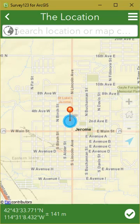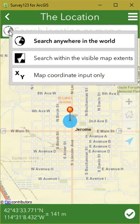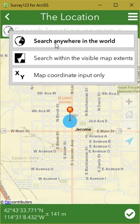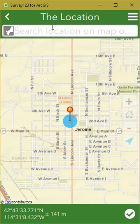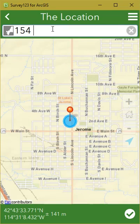There are a couple of different ways that we can limit our search. If we click this globe, it'll bring up the different extents we can set. Currently it's set to search anywhere in the world. We can also limit it to searching within the map extent, or we can use XY coordinates. We're going to search by an address, so we'll use the visible map extent and type in our address.